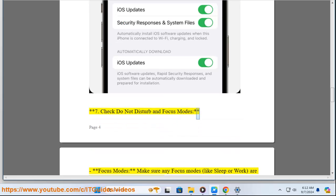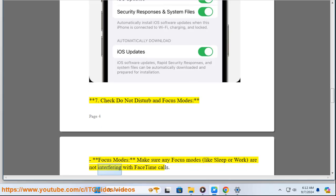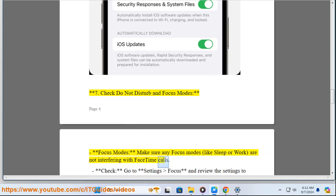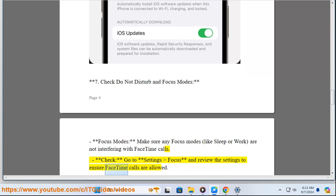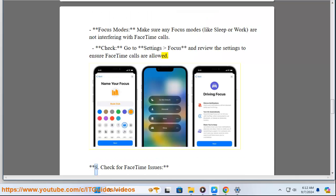Seven: Check Do Not Disturb and Focus modes. Make sure any Focus modes like Sleep or Work are not interfering with FaceTime calls. Check: Go to Settings, Focus, and review the settings to ensure FaceTime calls are allowed.